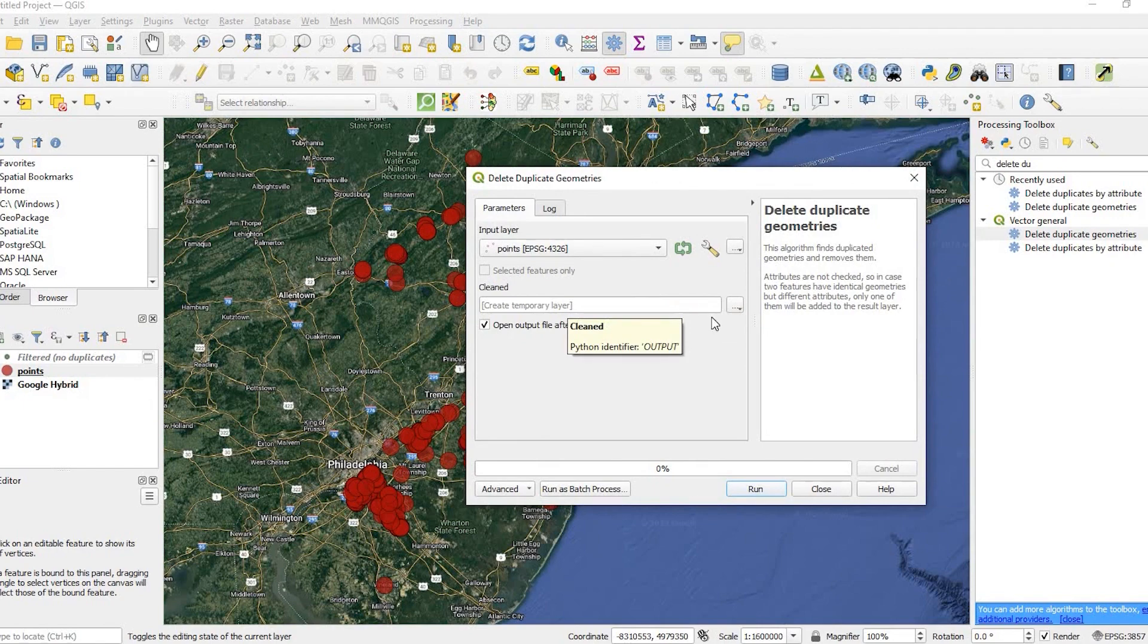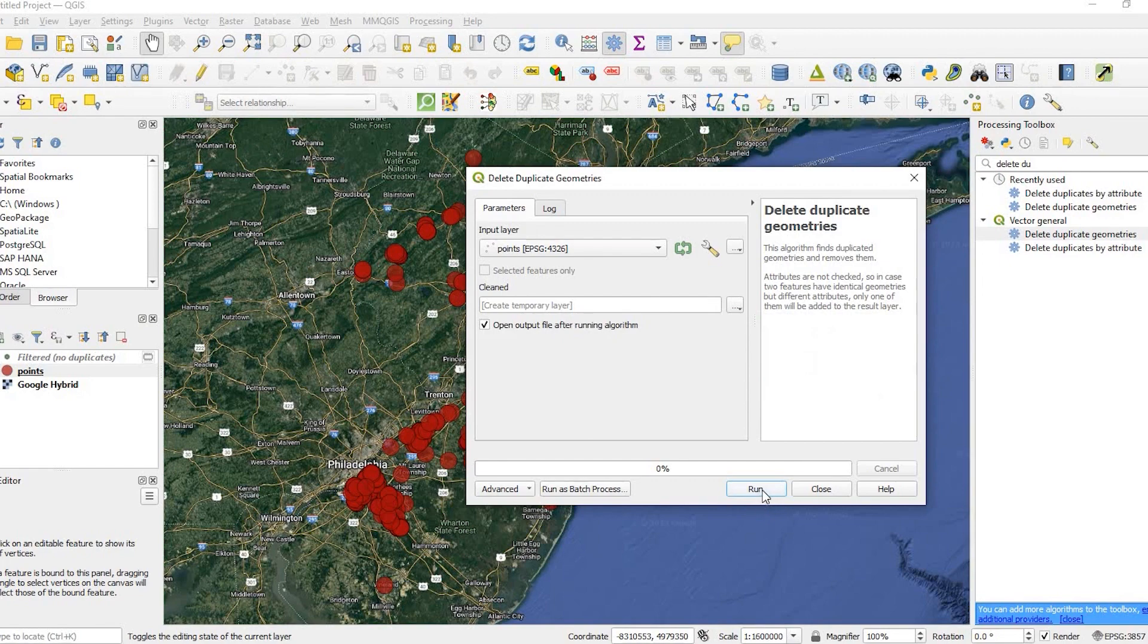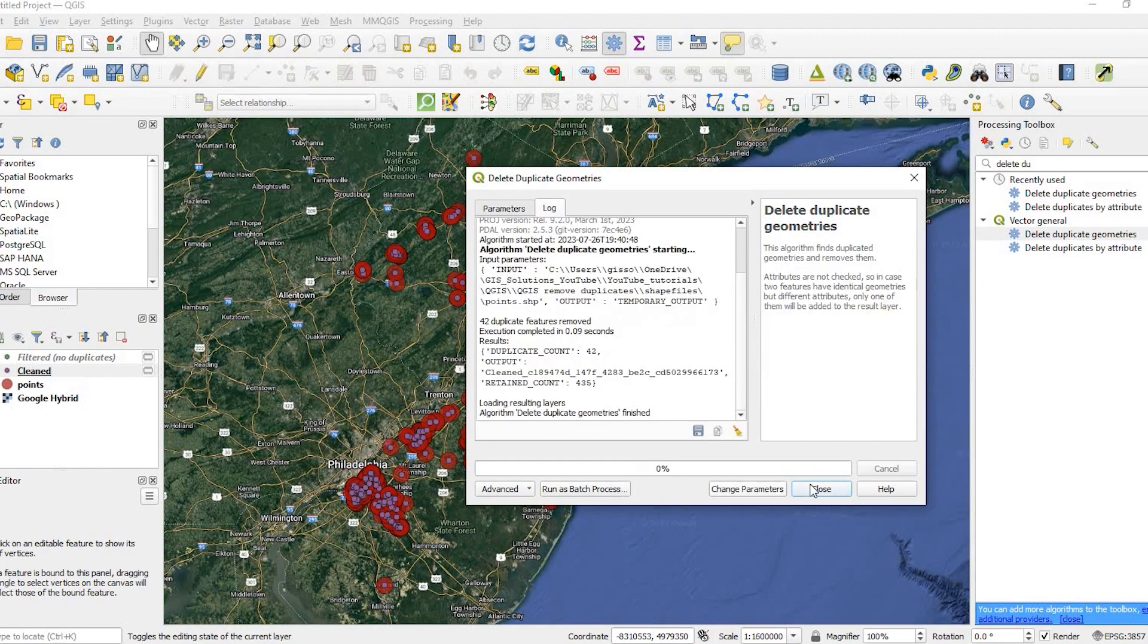I either have a temporary layer or again, I could click here and save the resulting file somewhere on my computer. So if I run that.